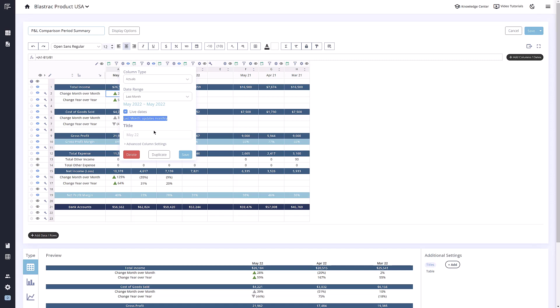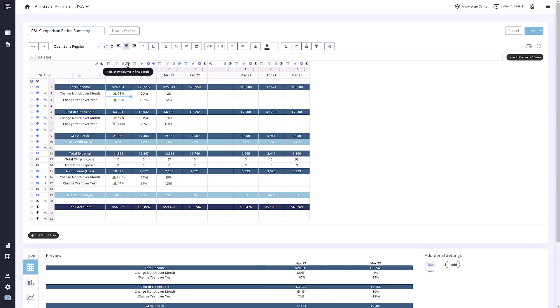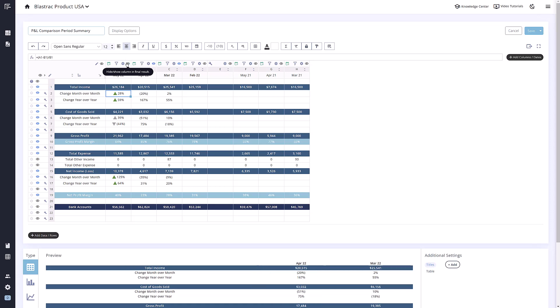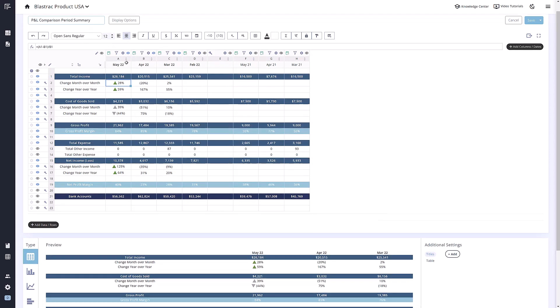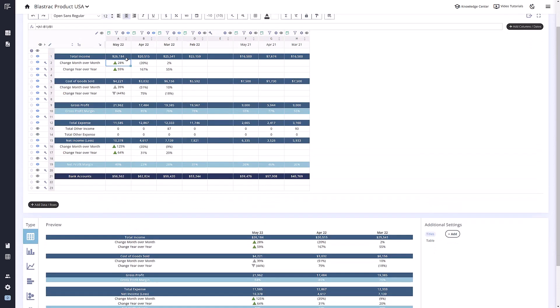The last icon for columns is the blue eye icon. This allows you to show or hide data from the final end metric. You can see the final metric in the preview window below. Blue eyes mean that the data will be visible, whereas white eyes will not show.